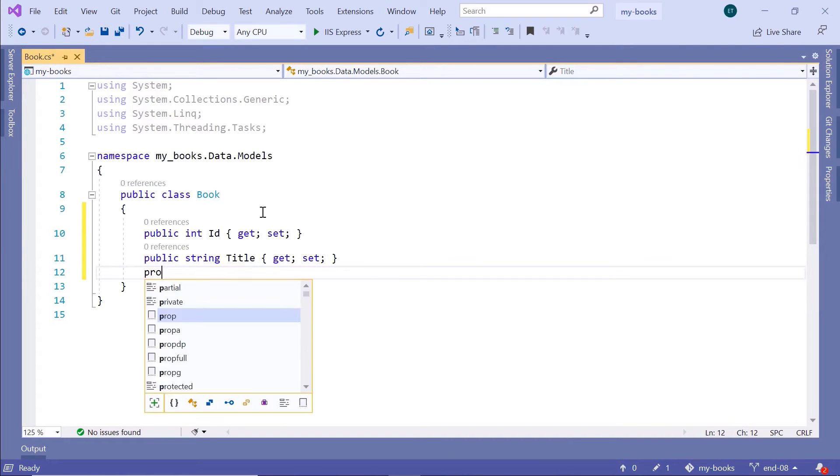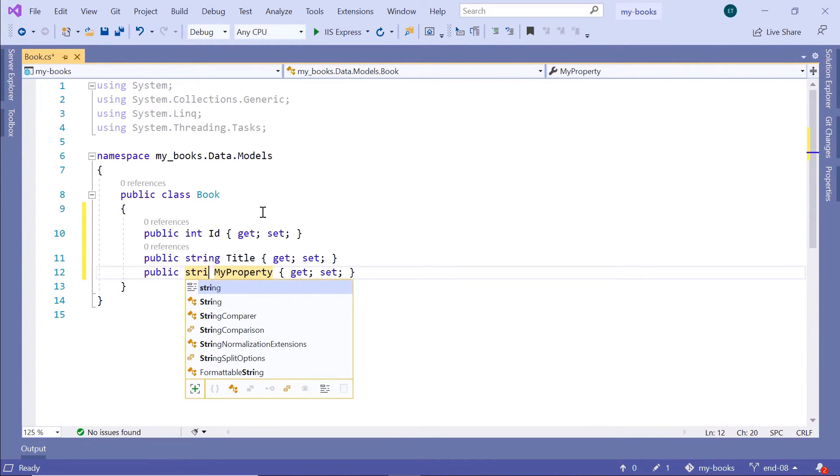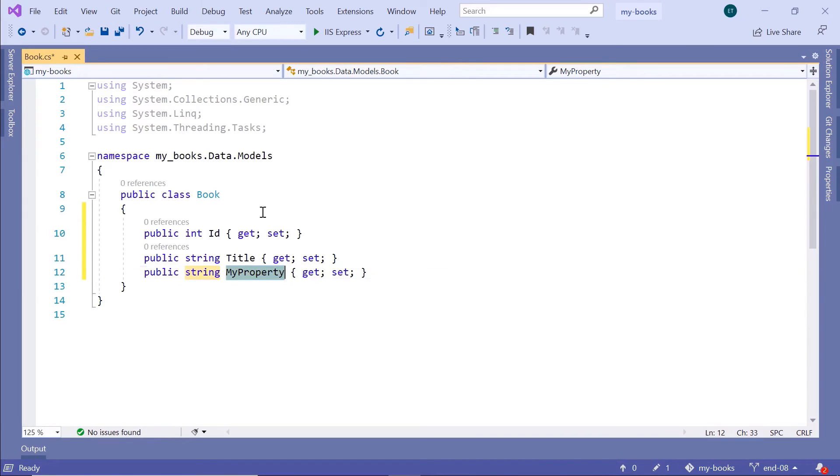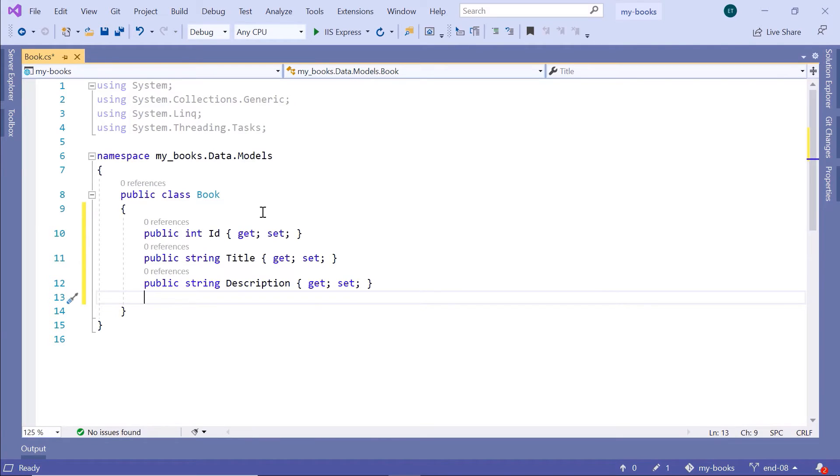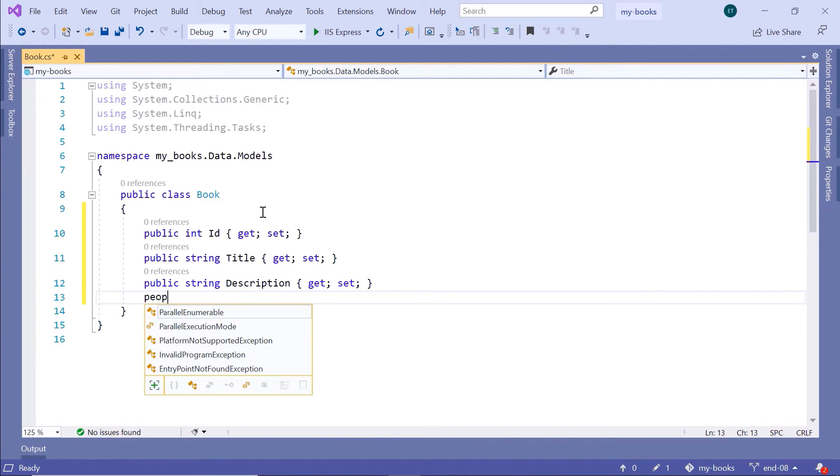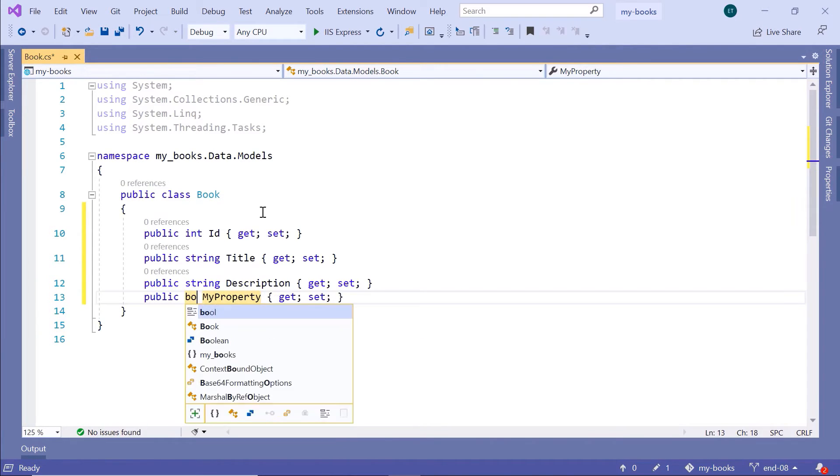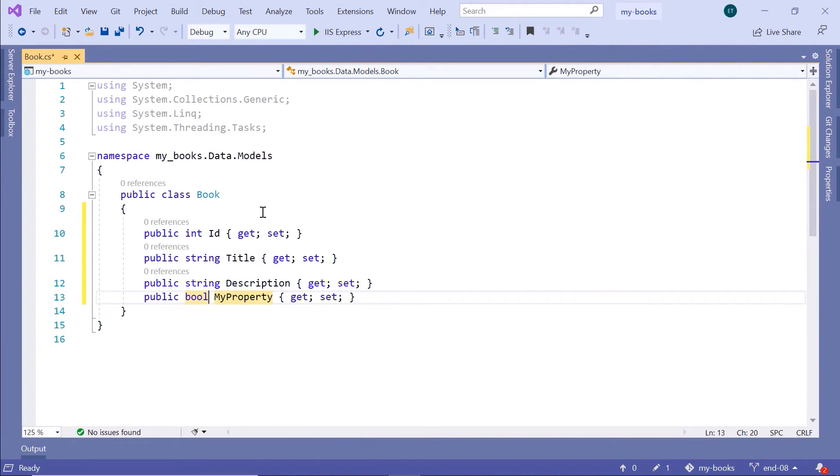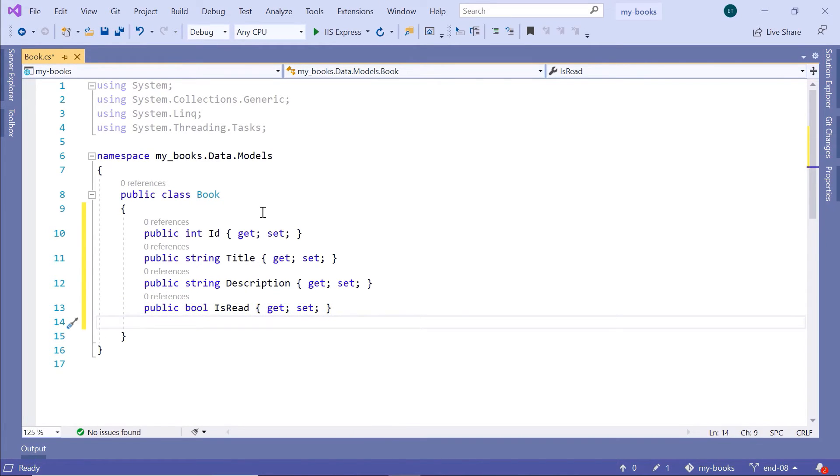We'll have a description for the book. String, description. Then we're going to have a bool value. Is this book a book that you have read already, or is it a book that you are reading or you plan to read? Prop, data type will be bool, then IsRead. If it's a read book, then you need to also provide the date when you read this book.